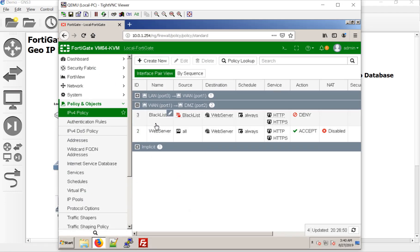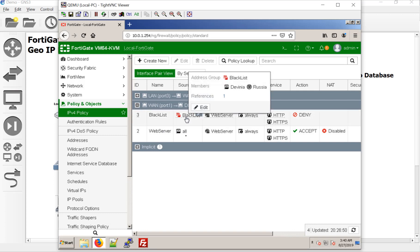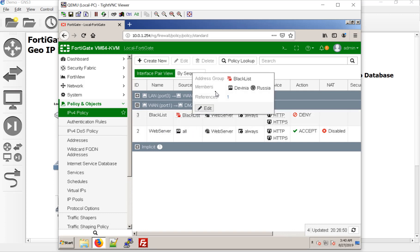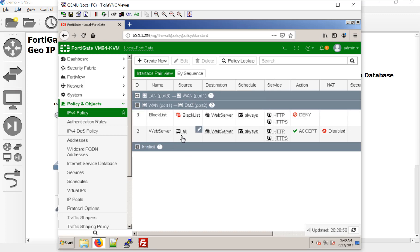Now in the last example, we had an all here and a blacklist. And we put Devina in there or whatever it was in Russia is our deny and let everyone else through. But this time,